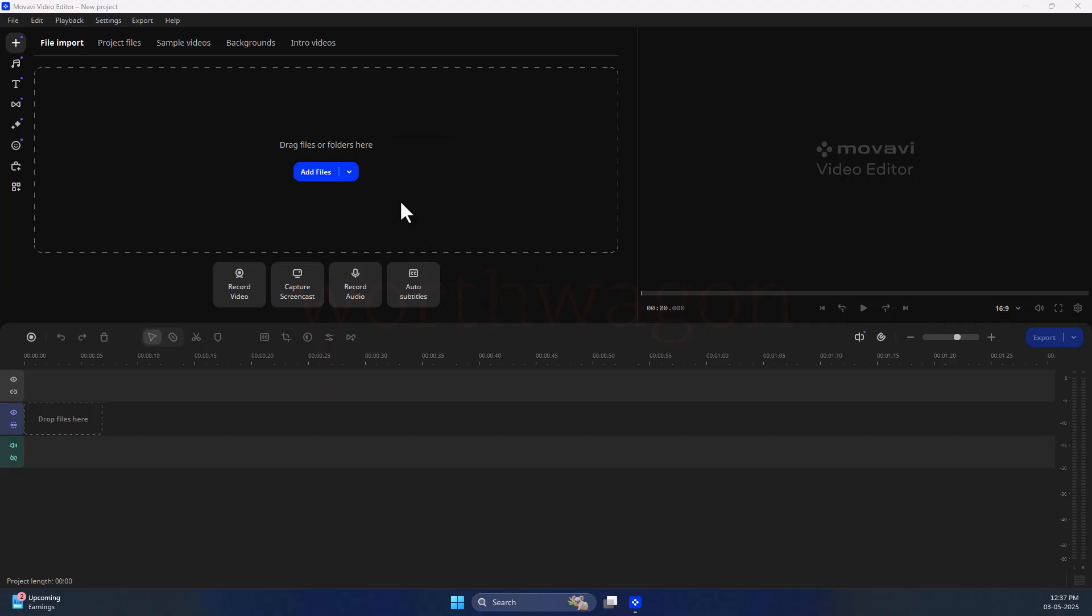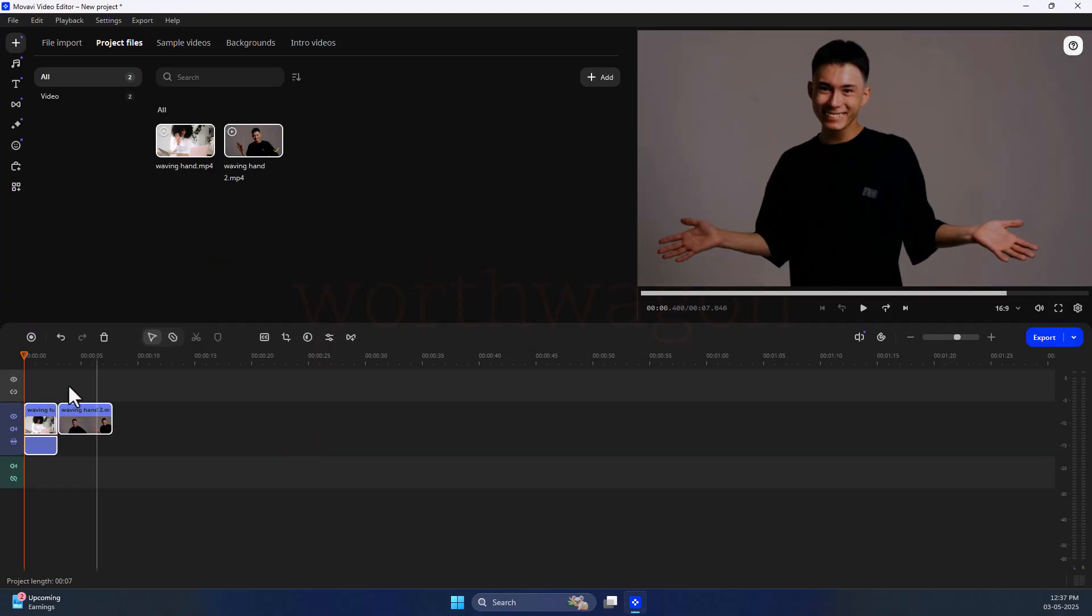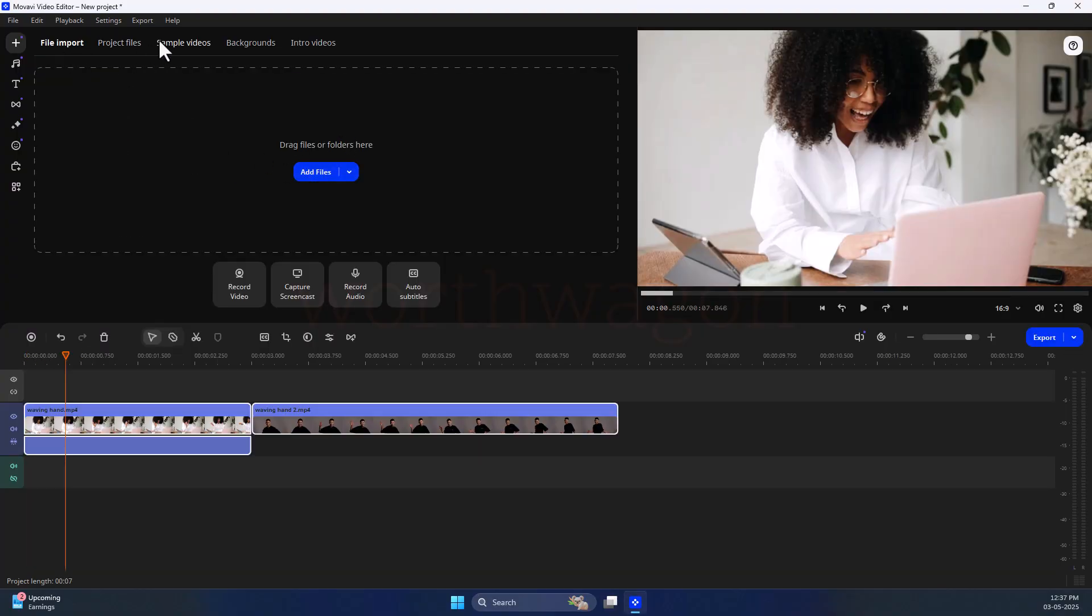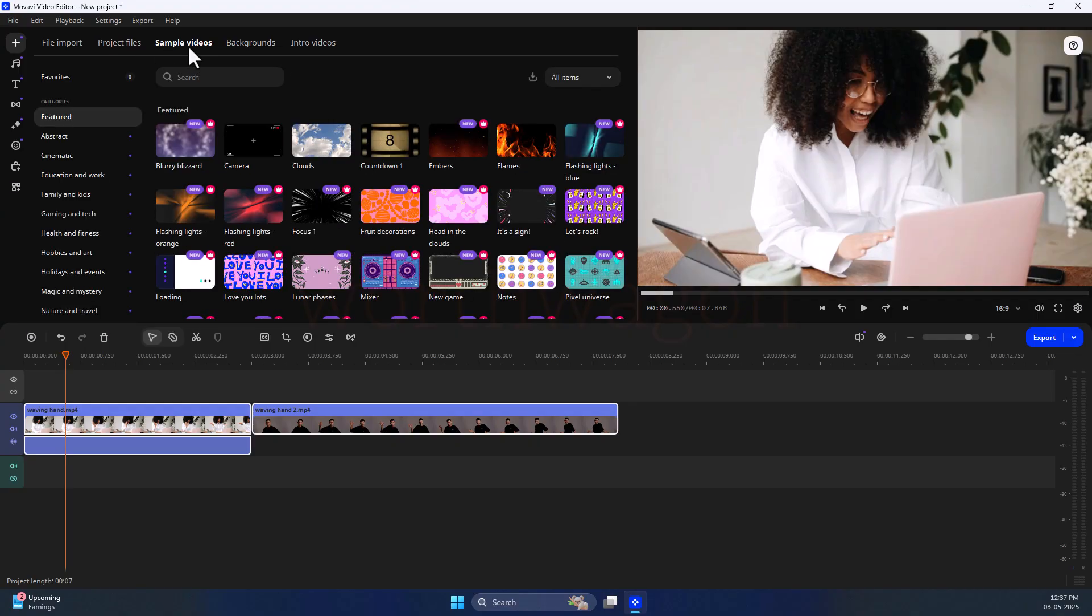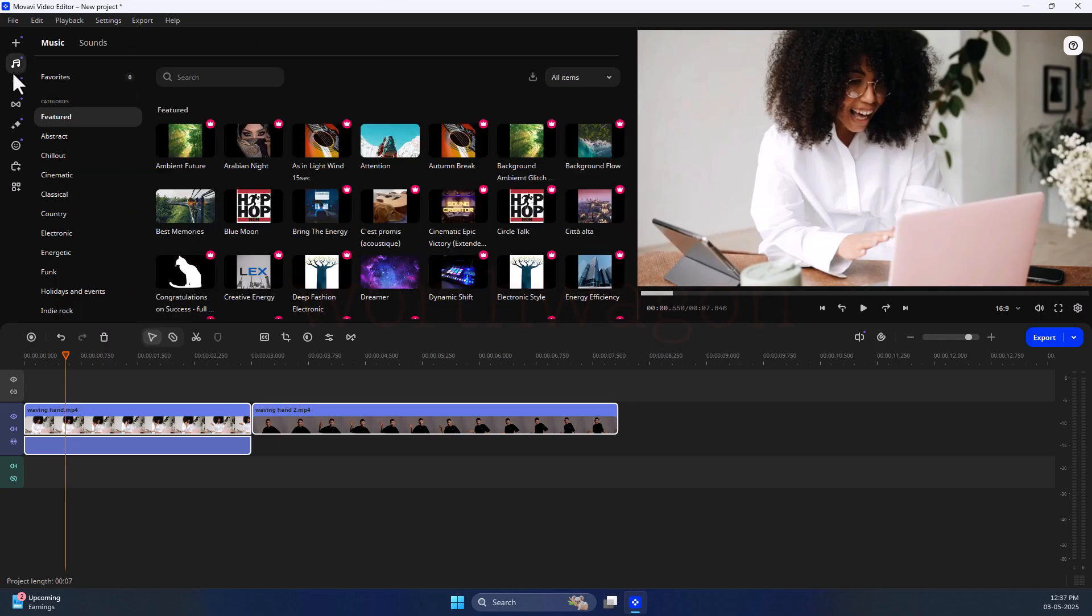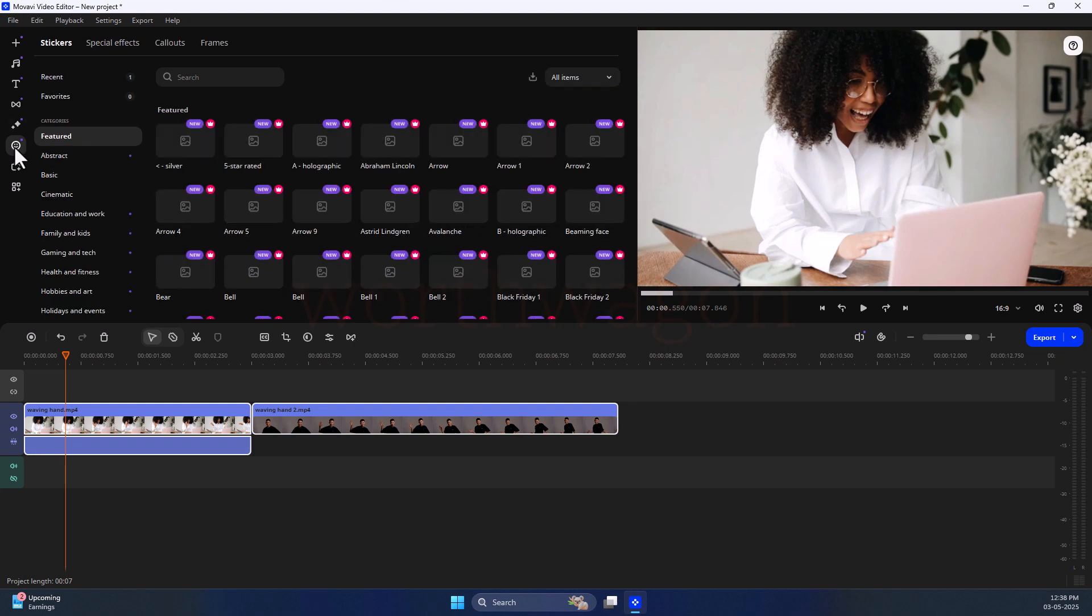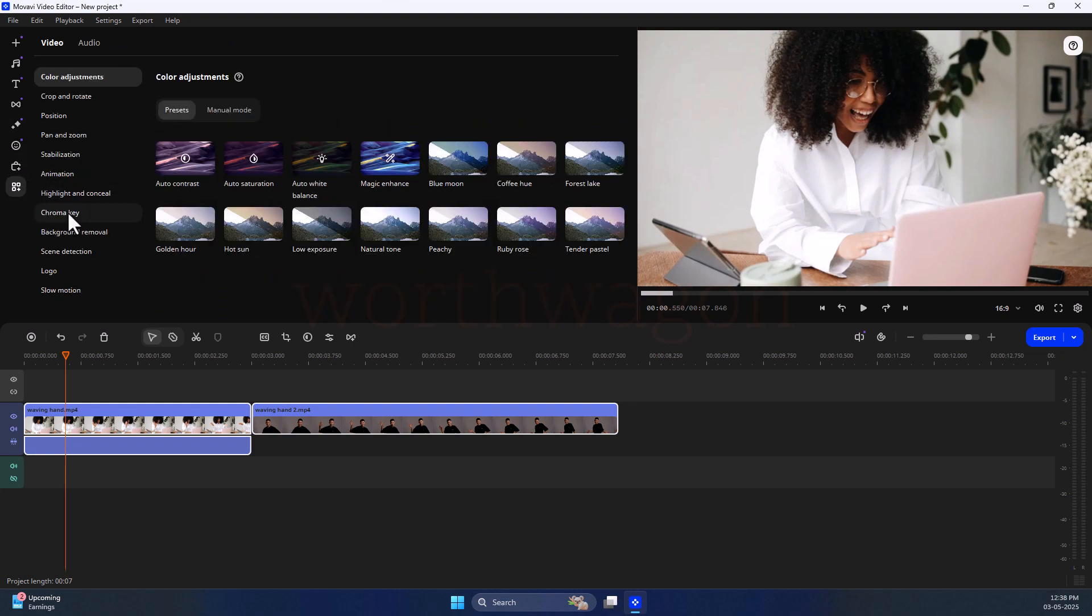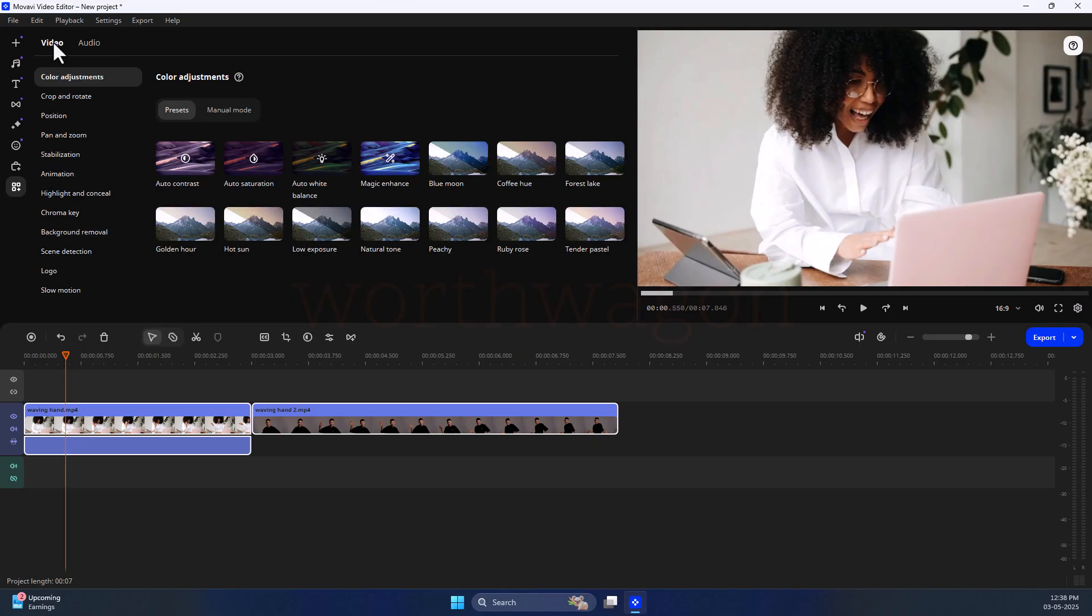Here you can add your files, drop them on the timeline, and then use the tools to edit your videos. Then you get some other tabs, like project files which consists of all the files you have added, then sample videos, backgrounds, and intro videos. On the sidebar, you get several tabs like music, titles, transitions, effects and filters, stickers, effects pack, and then collections of other tools. You can use these tools to add depth to your videos.